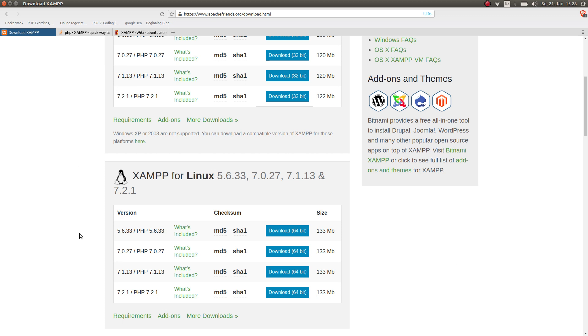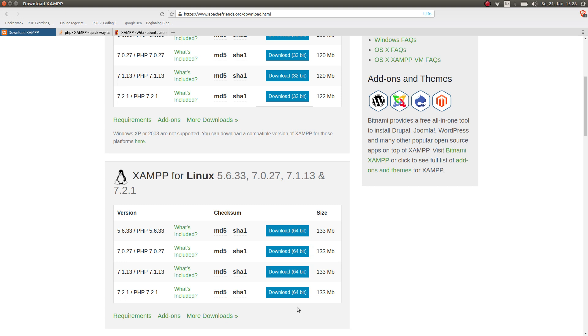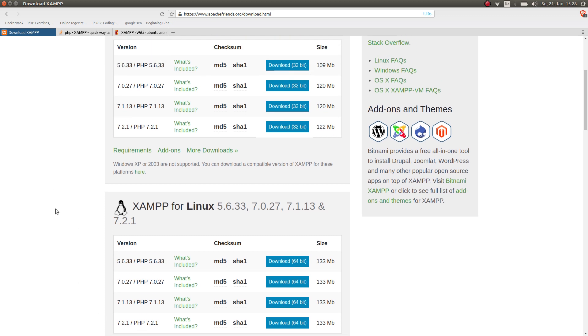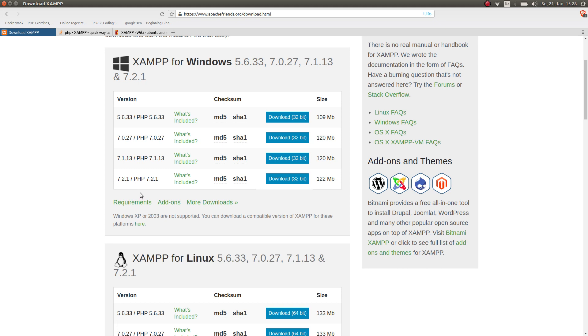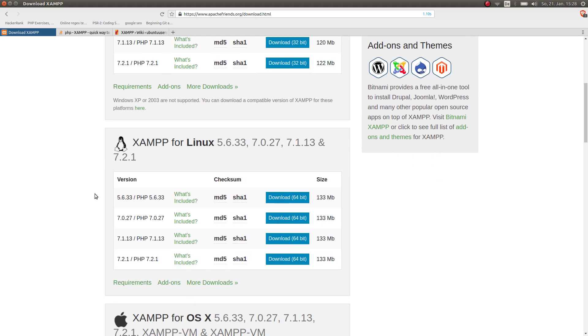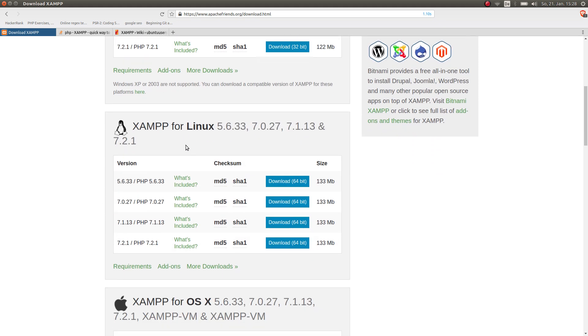In my case I use this one, it's 64 bits for Linux, and of course I want the newest version. You can also use version 5 of PHP but I don't see the point in that. This tutorial is for PHP 7, so we take the latest version. If you have Windows, click on this one. If you have Linux, click on this one.